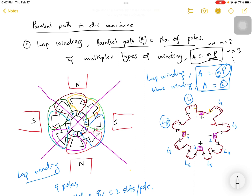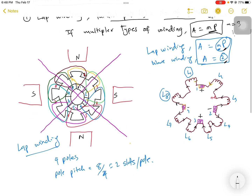For wave winding, A is equal to 2. How we get A equals 2, and A equals M times the number of poles — in this video I'm going to explain in detail. So let's consider the lap winding machine.